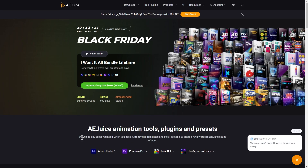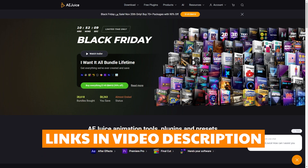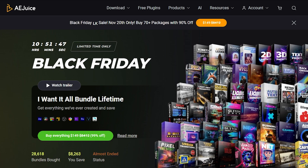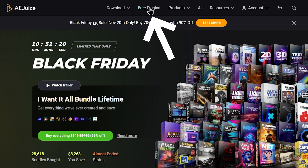In the description area, we have links down below. This is the web page of AEJuice. Let's take a look at the plug-in online.